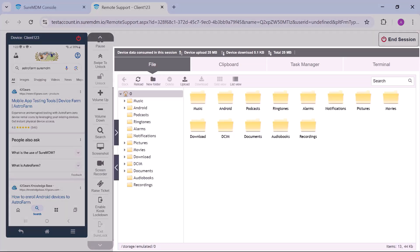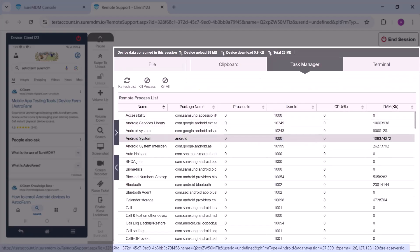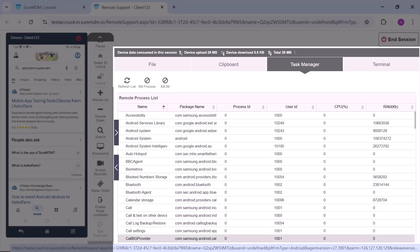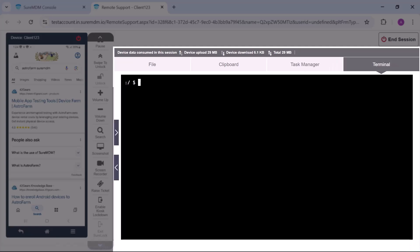The file type enables file uploads or downloads essential for accessing log or media files on the device. Monitor active processes through the task manager and execute commands via the terminal.